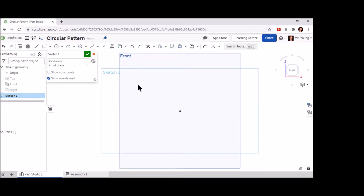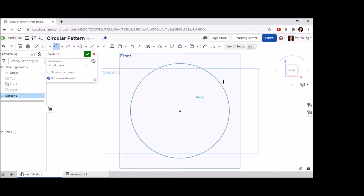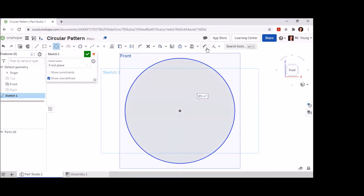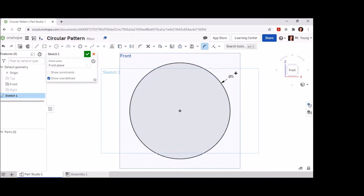Now that we have our sketch plane on the front view, let's go ahead and create the outer circle by placing a circle at the origin point, drawing out and changing the dimension of that circle to five inches. This dimension is found in the right side view or section view of our drawing sheet.